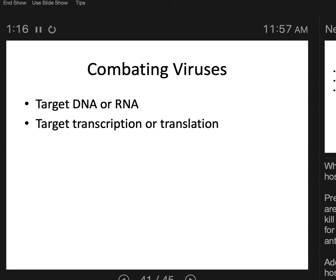The virus copies its genetic material, transcribes and translates it into new viral proteins. You get more viral genes, more viral proteins, they assemble, and the virus leaves. If you stop transcription and translation, you stop the virus from copying itself, but the cell also needs those processes to stay alive. So that's not going to be so great for saving the human.